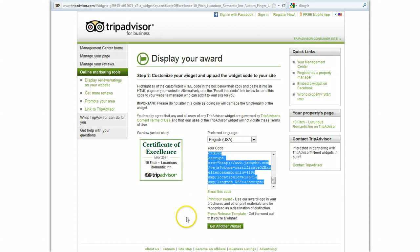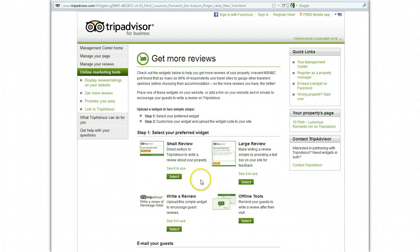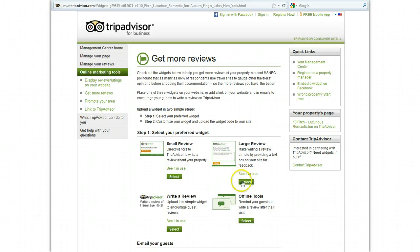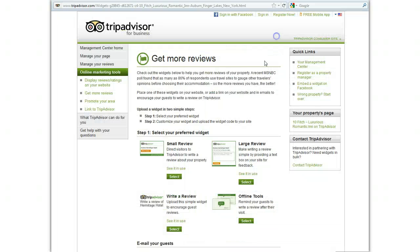Now let's take a look at another option. Here we have a review widget, so let's go take a look at that. We're going to click 'View online tools,' and you can see here this gives an opportunity for the customer to write a review and publish it right there from your site, which is a really nice option. You can see here we have all these little links that will show you how these are being used on pages, so you can always click those to see what they look like.